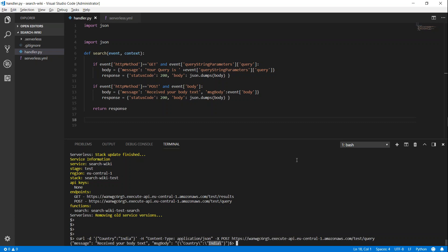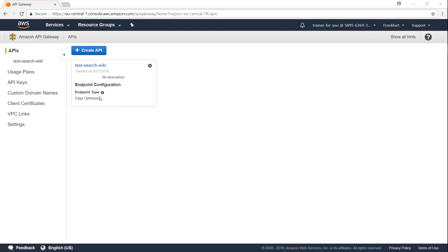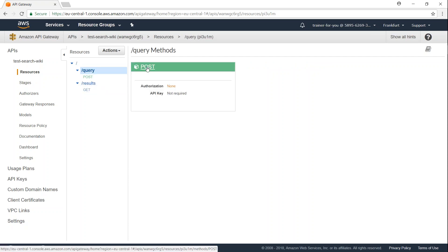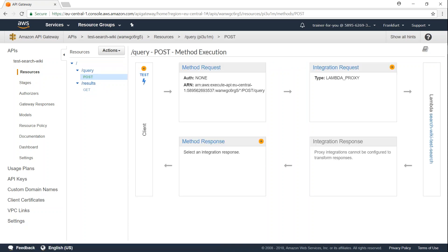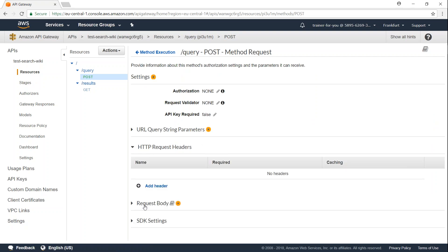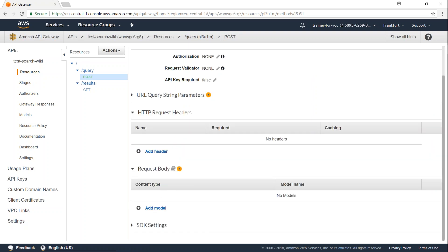Let's quickly check it in the API Gateway console. Here you have the API and its description. Open it and you can see two methods configured — POST with path 'query' and GET with path 'results'. Clicking on the POST method shows you the configuration, including the Lambda proxy integration on the back end, and all the options to configure your request headers or modify them on the API Gateway.